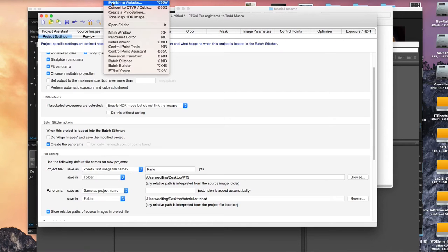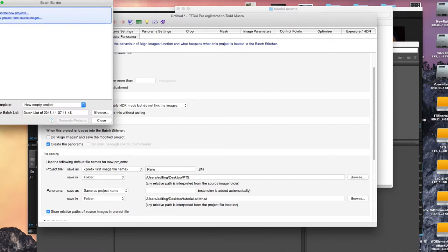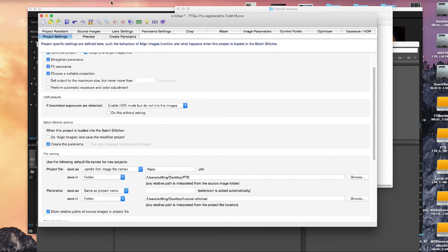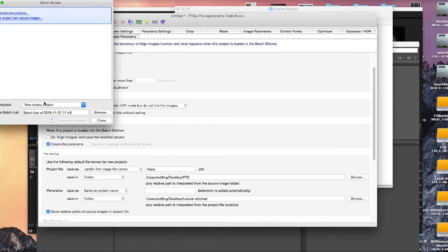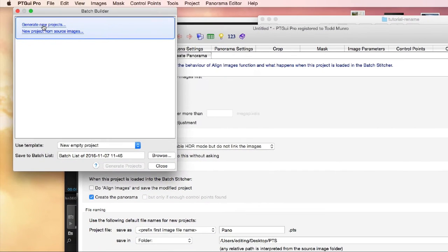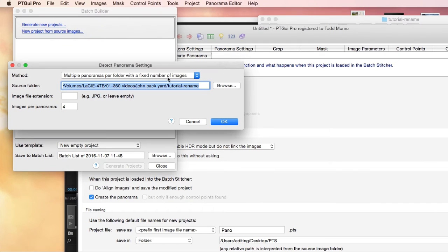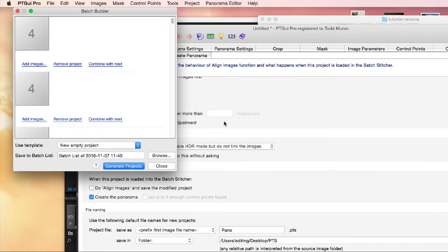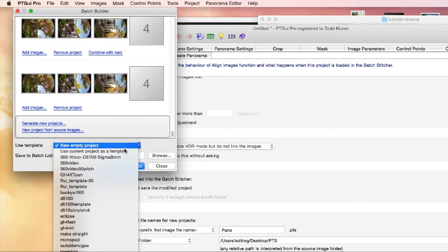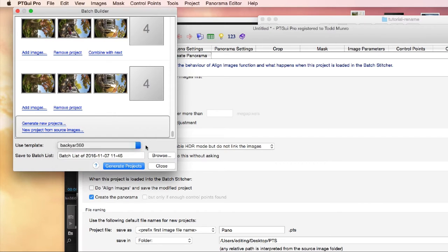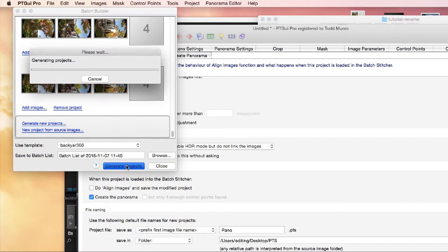So if we bring up PT GUI. Tools. Batch Builder. I'm just going to close it to refresh that. Tools. Which I already did, looks like. Generate new project. Tutorial rename for images. Yes. We're going to use Backyard 360 as a template. And we're going to generate the project. I may just pause this because it usually takes about two or three minutes to do.